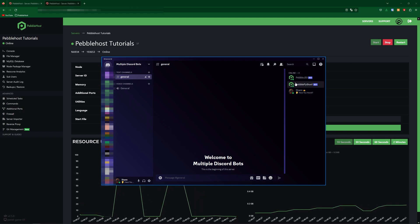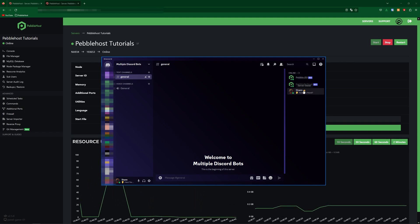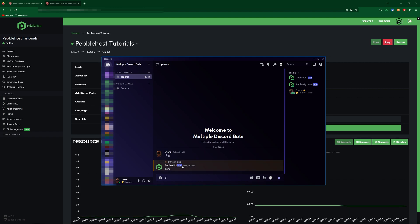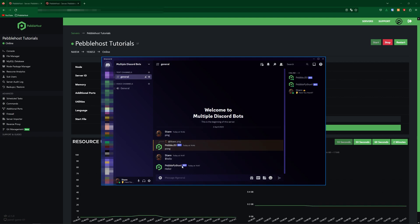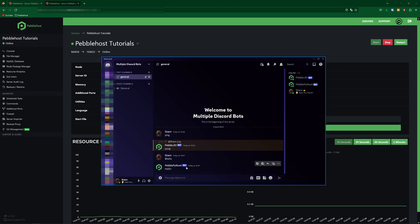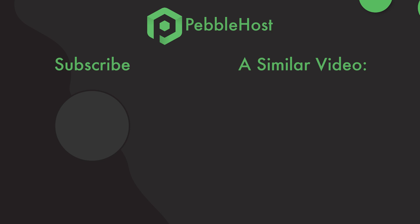There we go — Pebble.js and Pebble.python have just come online. Now we can go ahead and try them out. So for Pebble.js: ping — and it should respond with pong. There we go. And then for Pebble.python: if we put $hello, it will respond with hello. So that is how you can have multiple bots on the same plan. Hopefully this video was helpful — if it was, definitely leave a like and subscribe, and hopefully I'll see you next time. Bye.